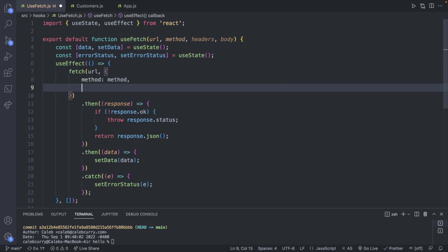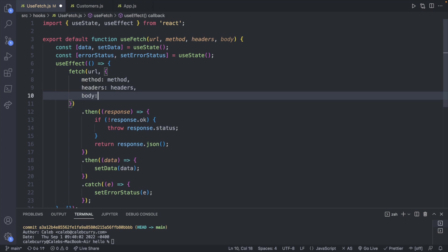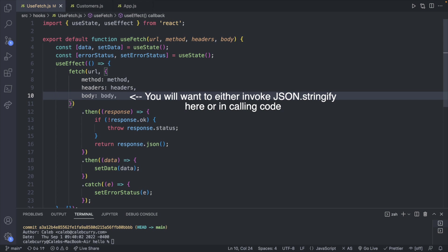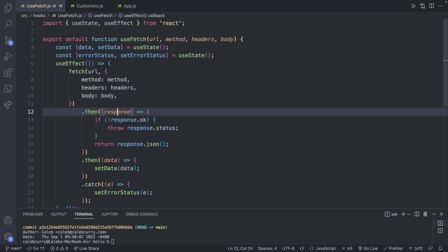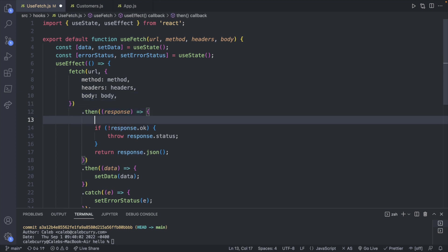That will allow us to pass in custom values for each of these. This means that usefetch can be useful for a lot more things, such as passing in authorization tokens. Now anything that's going to be the same across our application, we can leave inside of here. So an example of this would be a 401 status code, which would be unauthorized. So if we check for that here, then we don't have to do that in any of our individual pages.